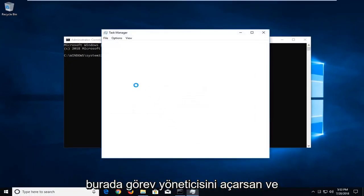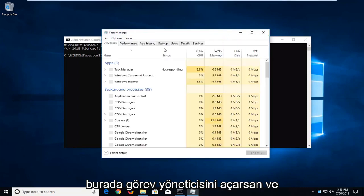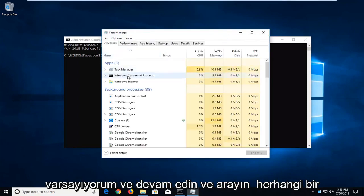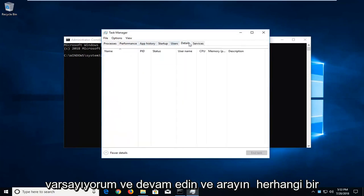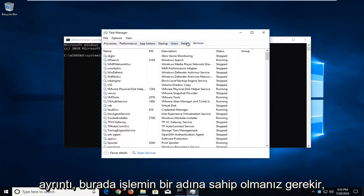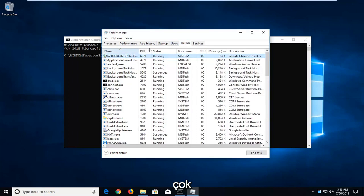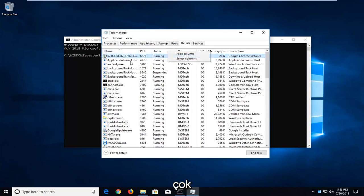So if you open up the task manager here, and I'm assuming most of you guys know how to do that, and you go ahead and look for details, you should have the name of the process in here. Pretty straightforward.